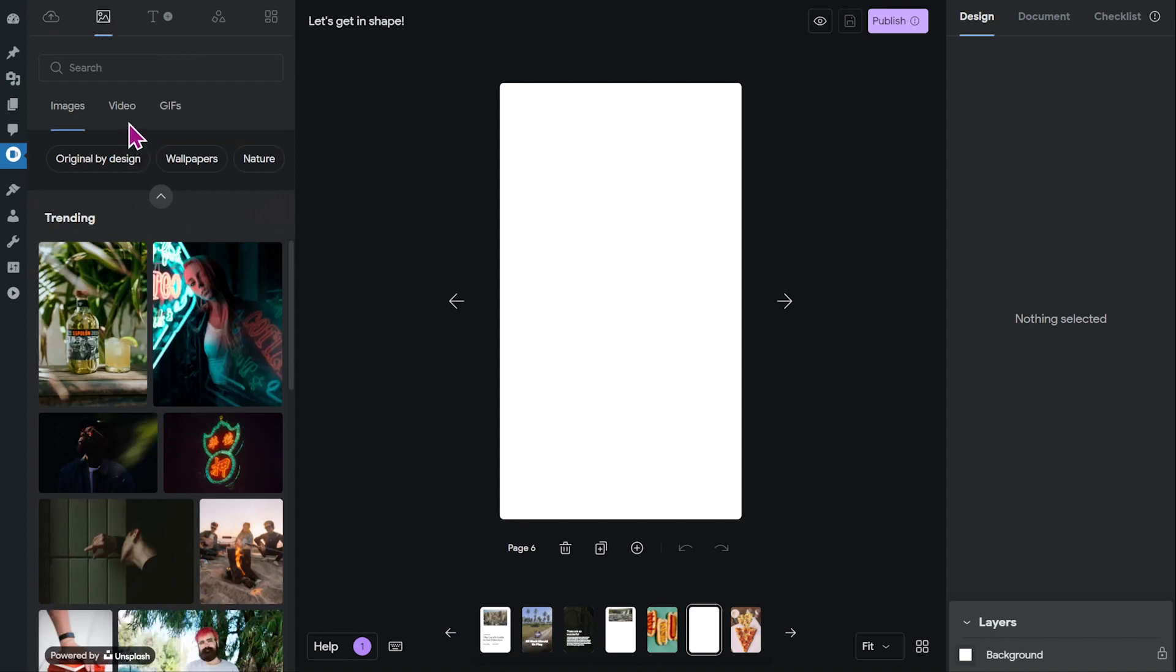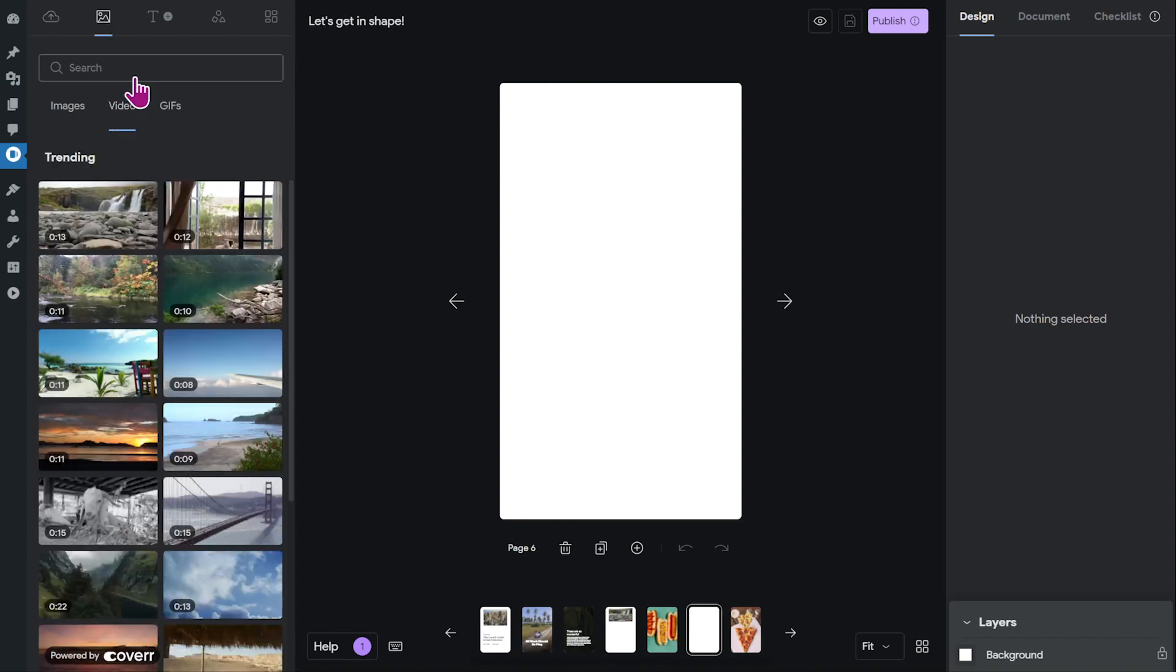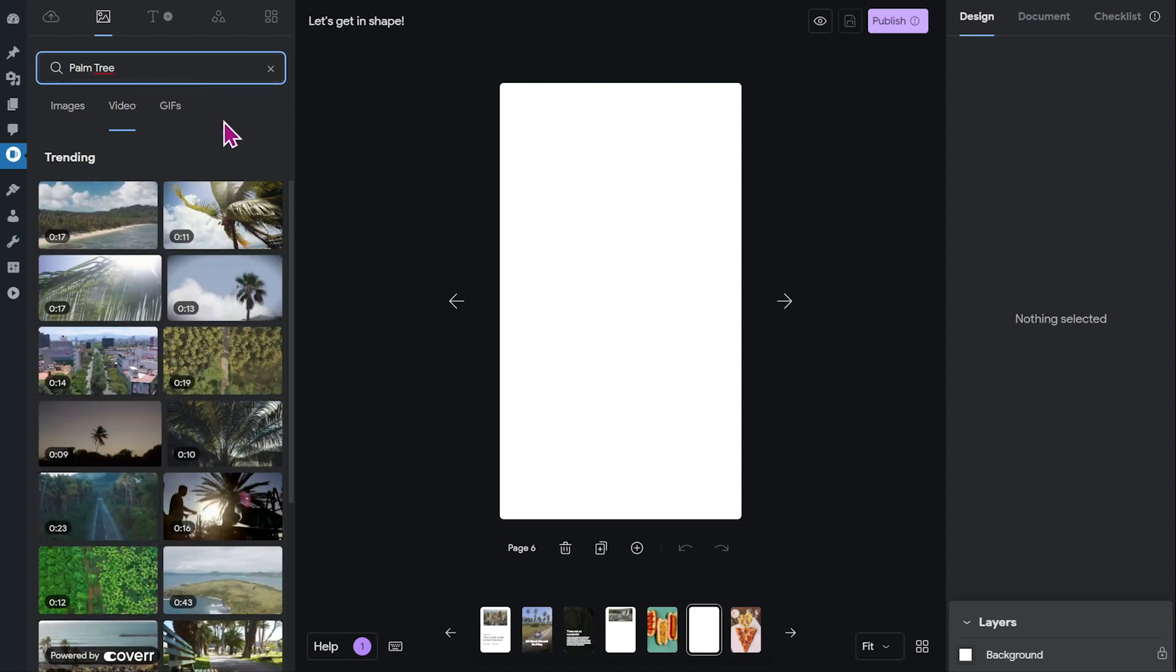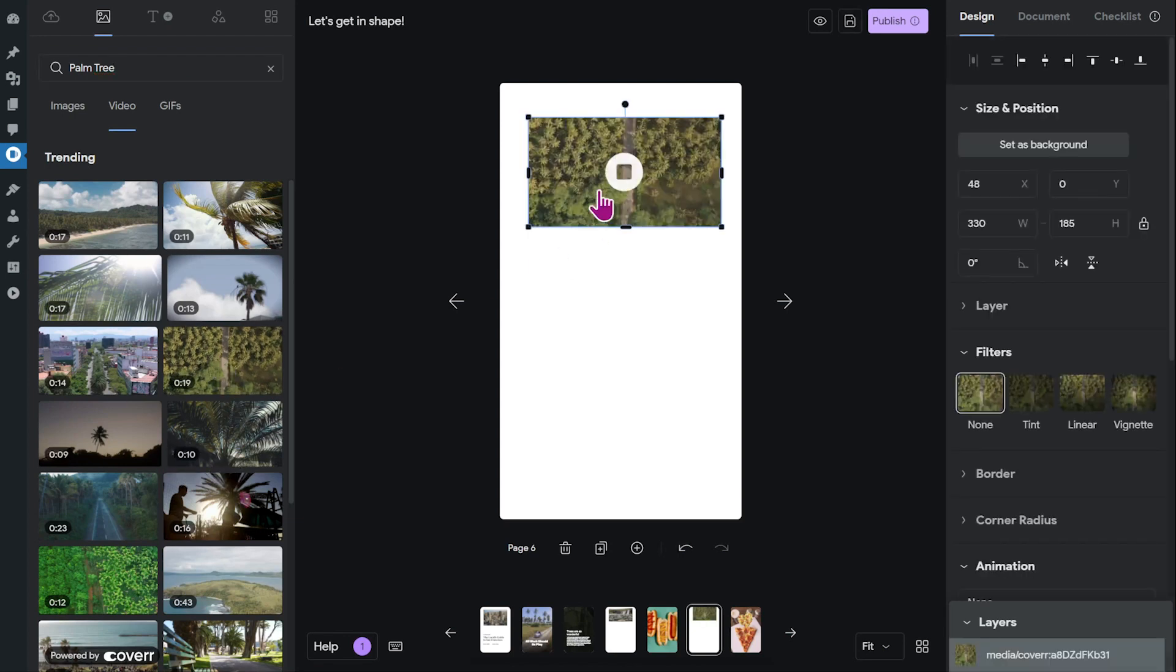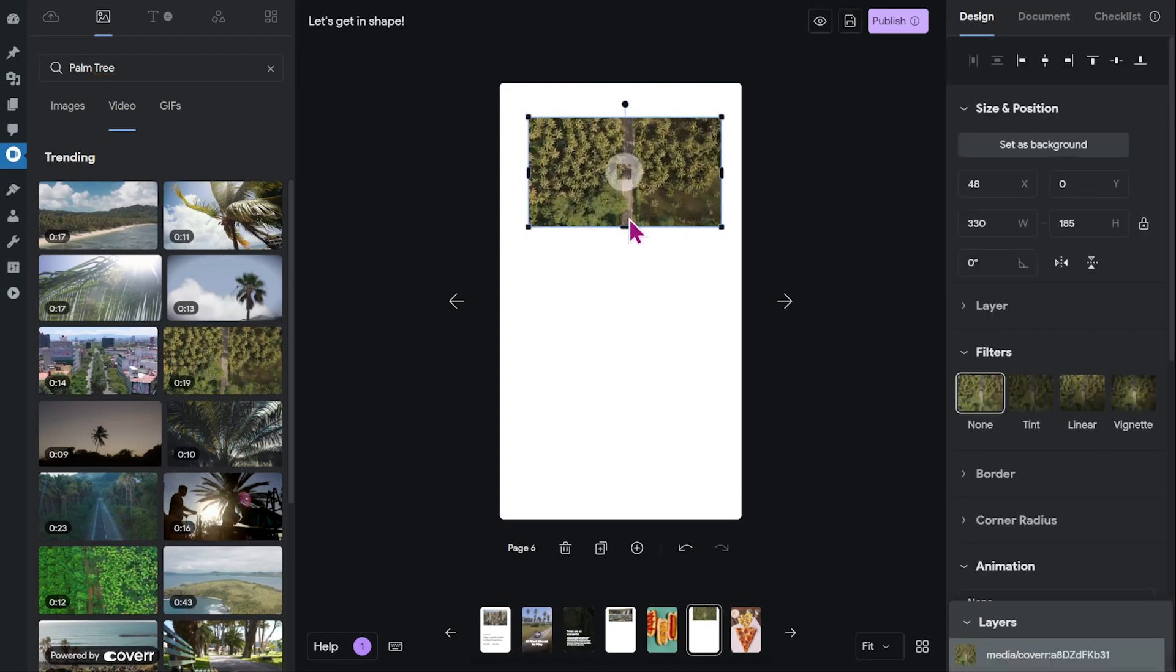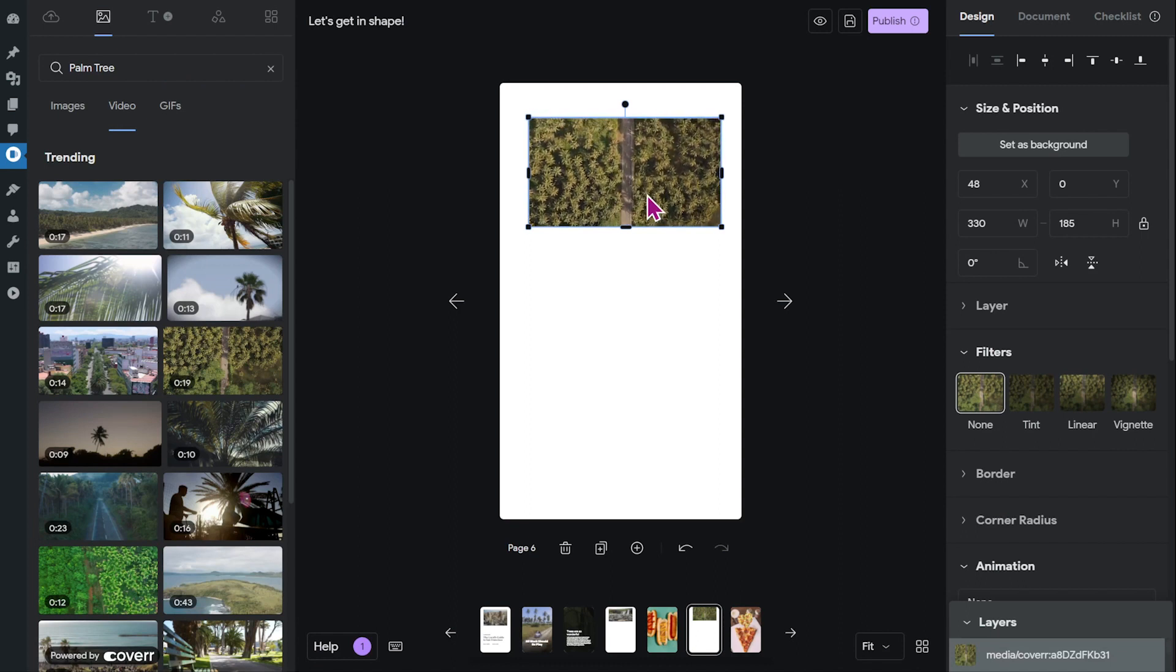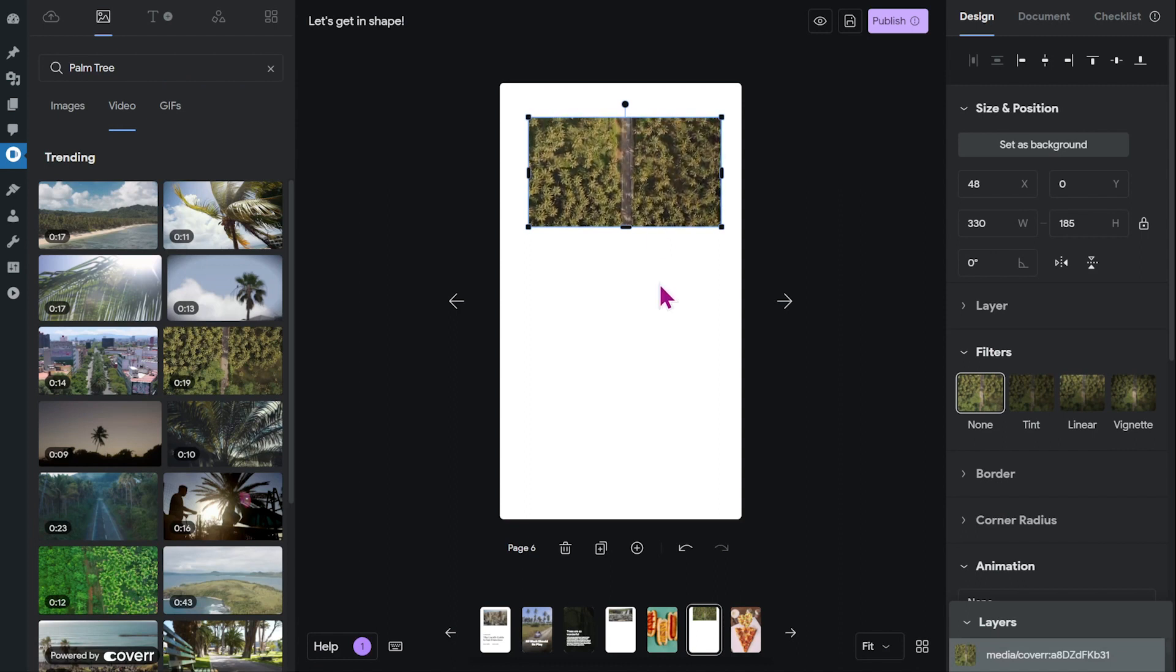click on video and then just search for a keyword, for example palm tree. And then you select the video that you like and you can just click on it and it will appear on your story page. And just like that, you have a video inside your story.